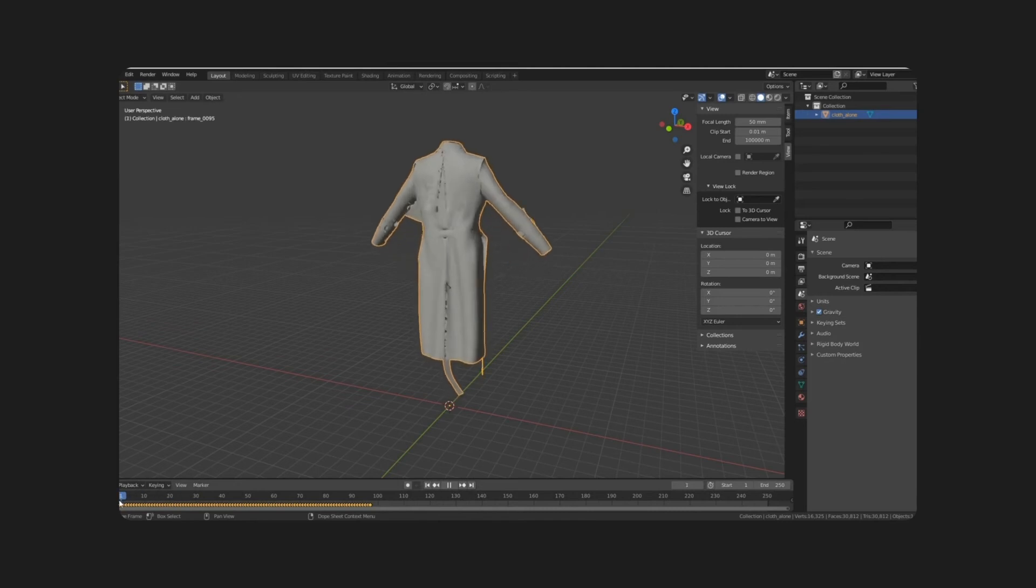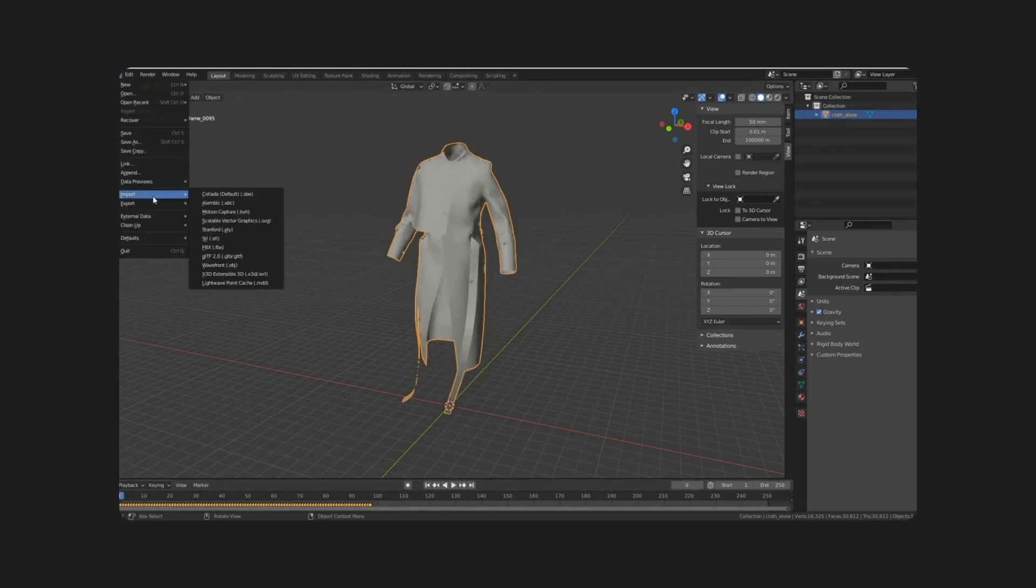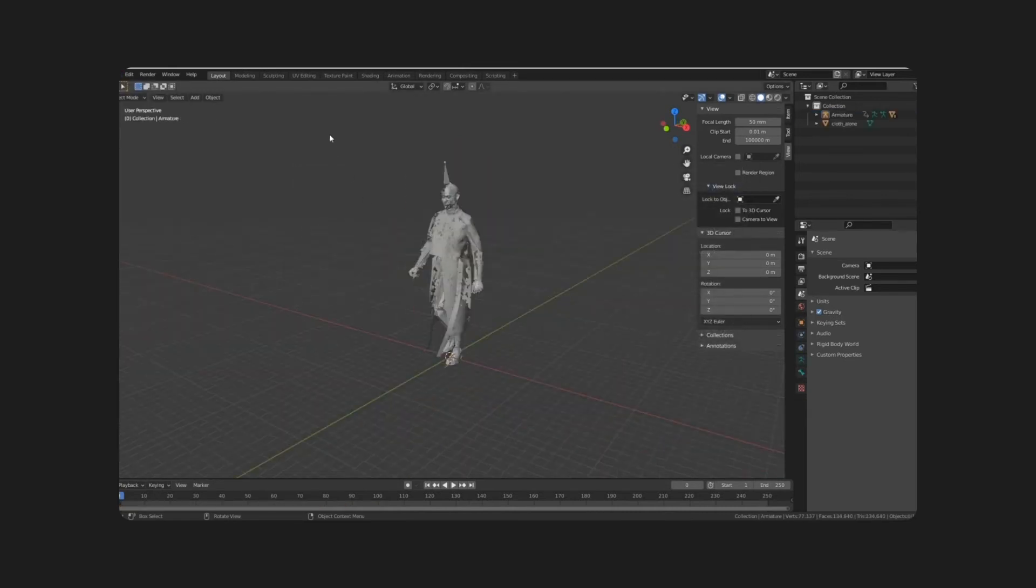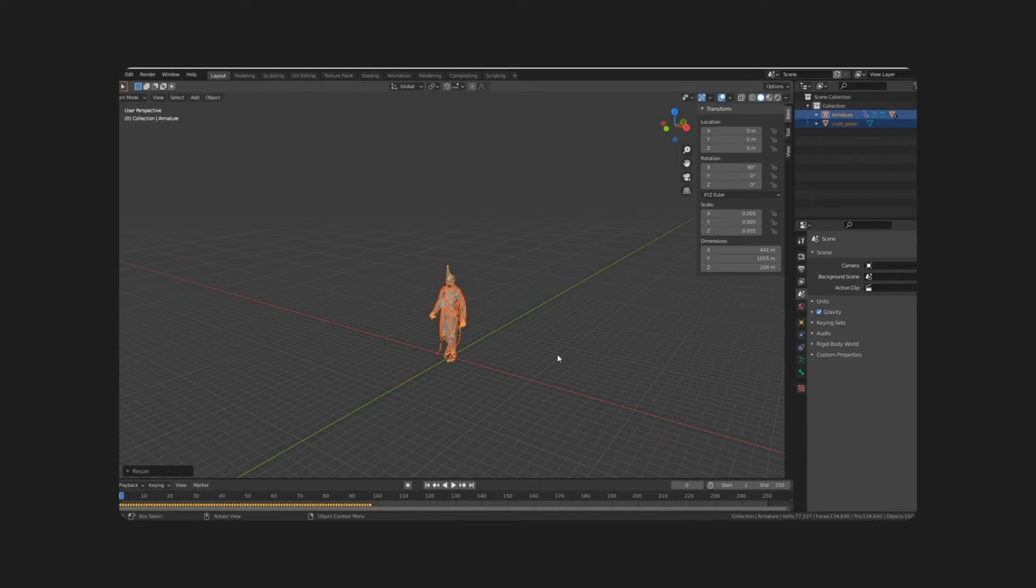And once that's done, we're going to import the Walking FBX that we have exported from Mixamo. Then I'm going to select everything and just rescale them down so as to avoid any rendering glitches and so as to actually see what I'm doing.